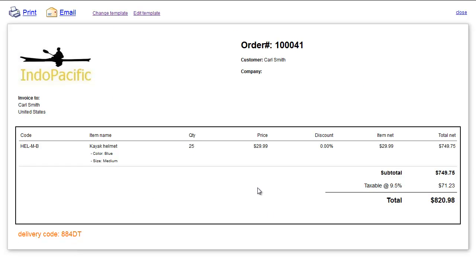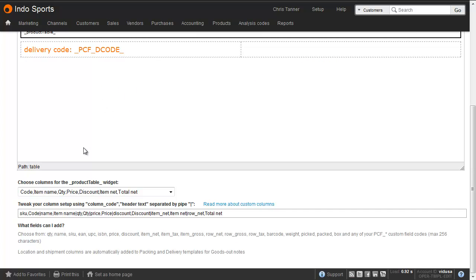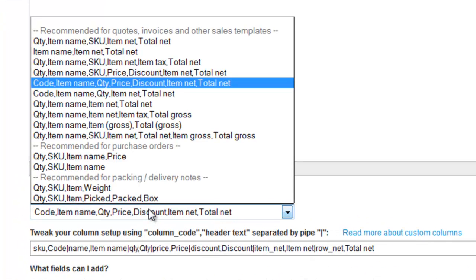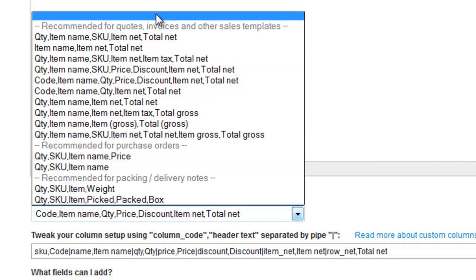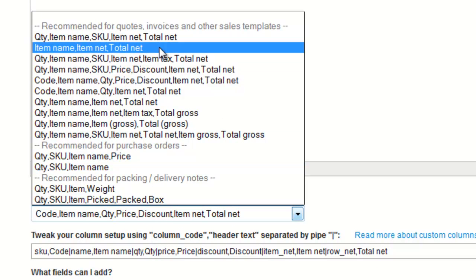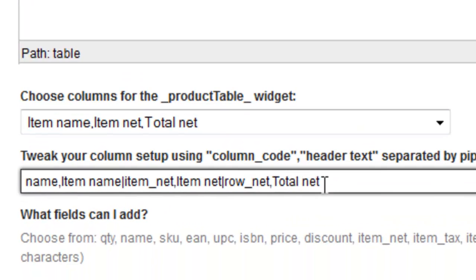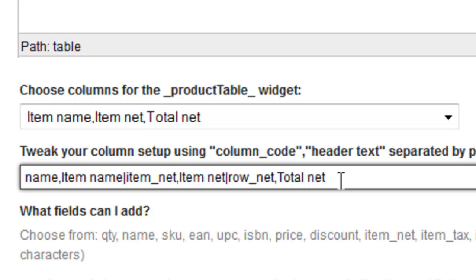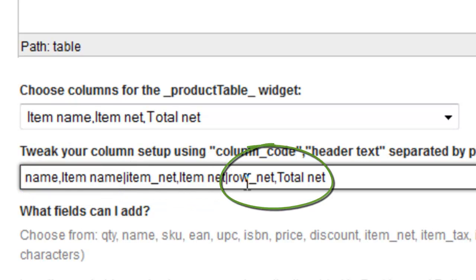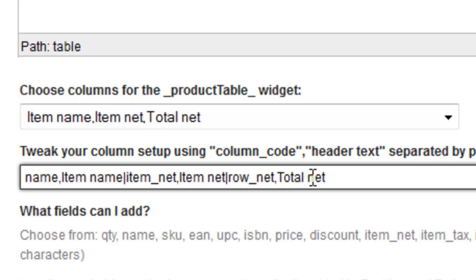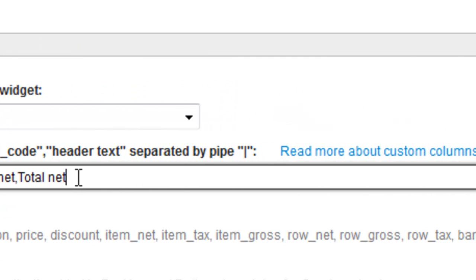Let's say we want to change the order of columns that appear on this table, perhaps remove or add columns. Go to edit the template in the normal way, and then at the bottom of the screen, you can see we can customize the columns. You can either drop in a pre-configured column set, and let's just simply choose one, or you can actually hard code it in this field below. Here we've got three columns: name, item net, and row net. And each column has got a pair of values, the column code and then the column name. You can actually include product custom fields in this table too.